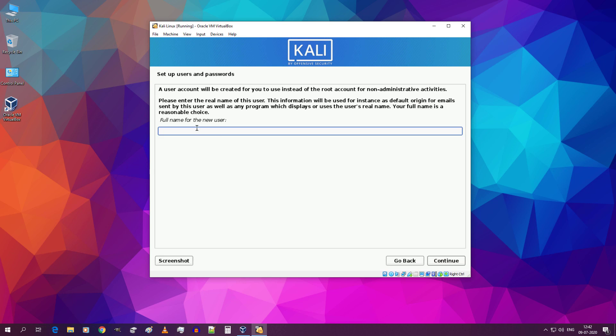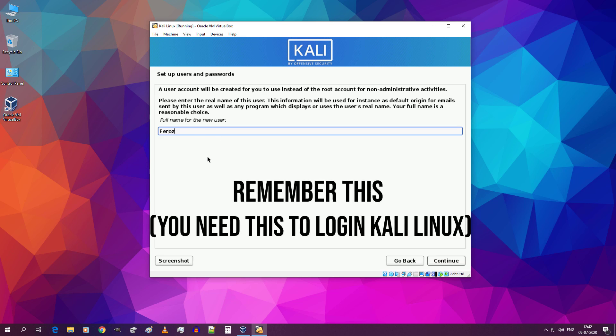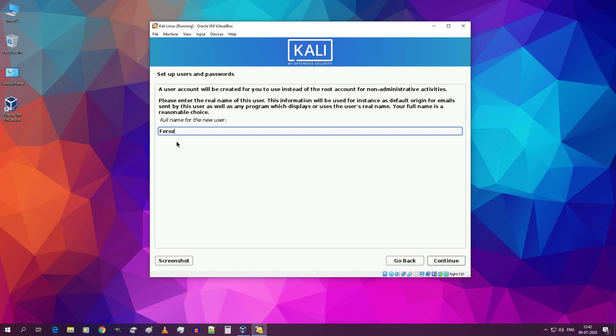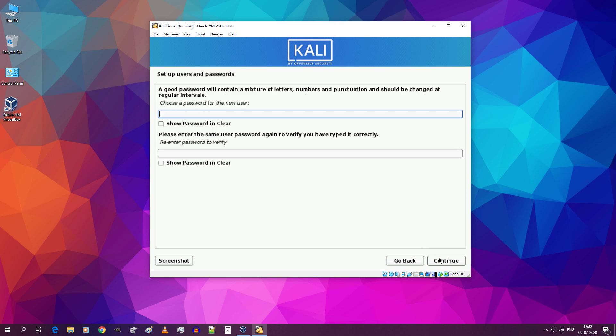Now type in a user name and make sure you remember this because you need this when you login Kali Linux. Then click on continue. Click on continue again. Type in a strong password. Type it again and make sure these two match. And click on continue.